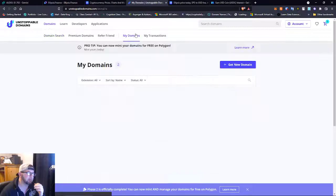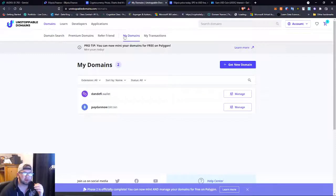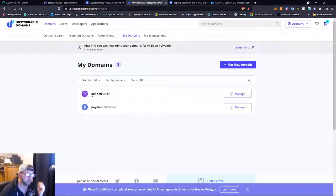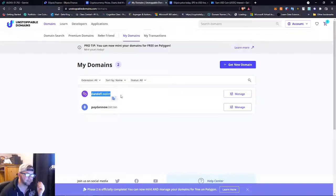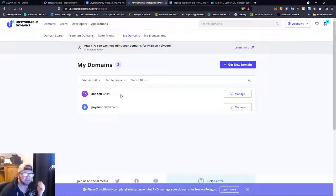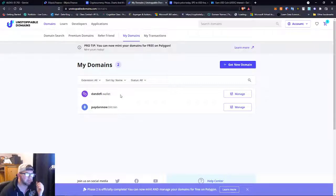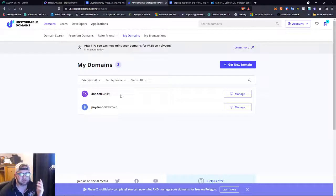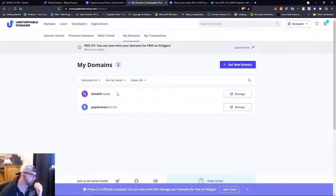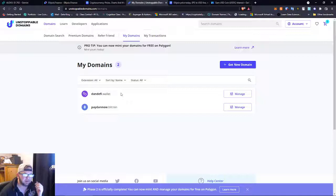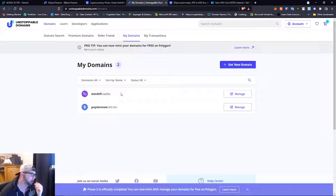And the Unstoppable Domain, so you guys have been asking me to maybe mint a domain on here. Maybe I'll get to that in my next video. But if you guys want to, you can send Matic over to dandefi.wallet. I will accept Matic as donation, so that would be great. And you guys will get a shout out in the next video if you do that.